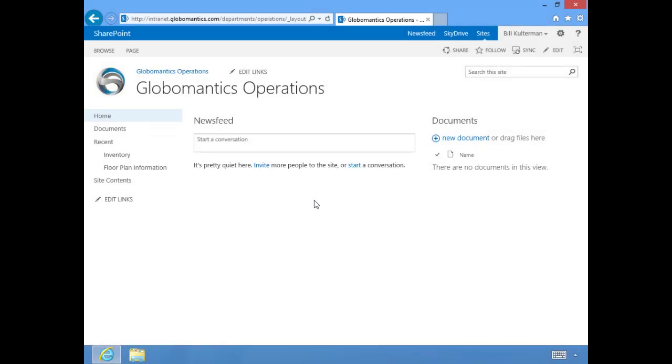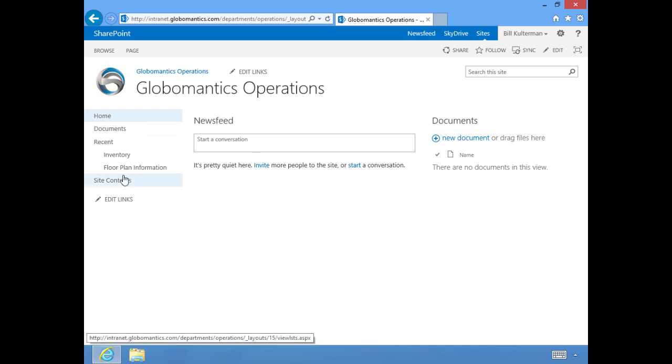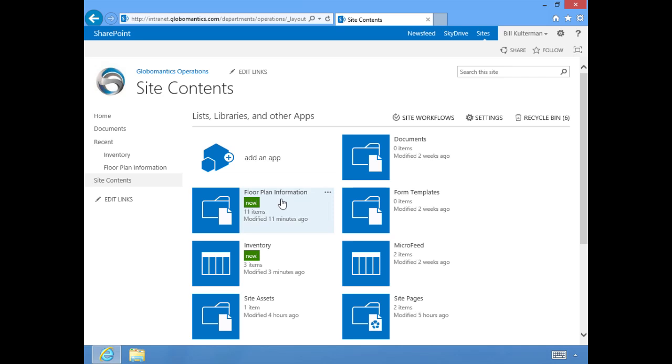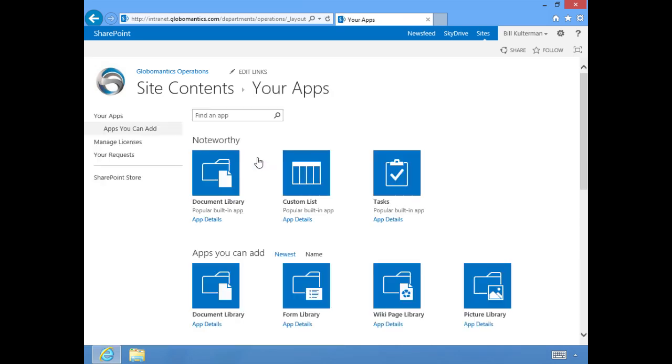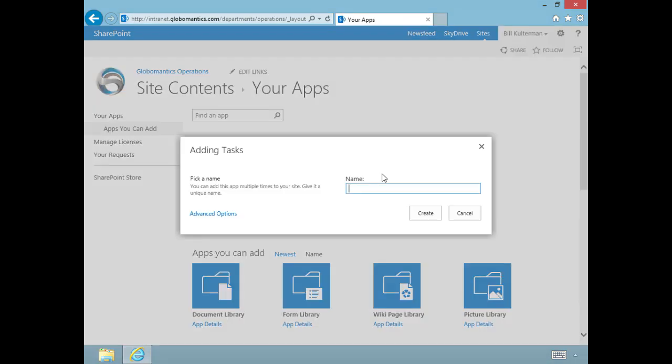Now it's time to create a task list. We're going to create tasks, assign them to individuals, give them a due date, and be able to see that task list in a timeline and on a calendar. We go right to site contents and add our third app.